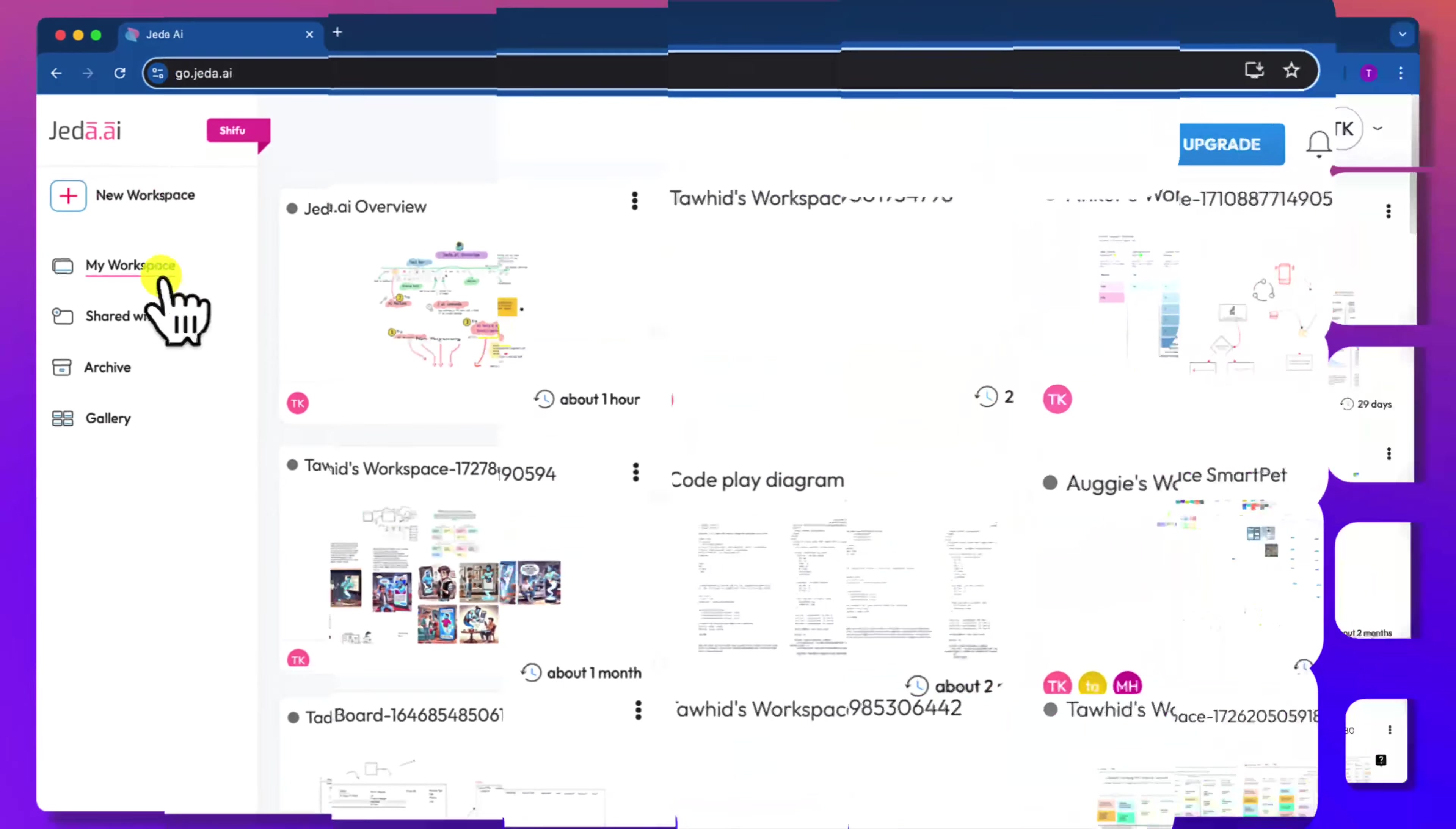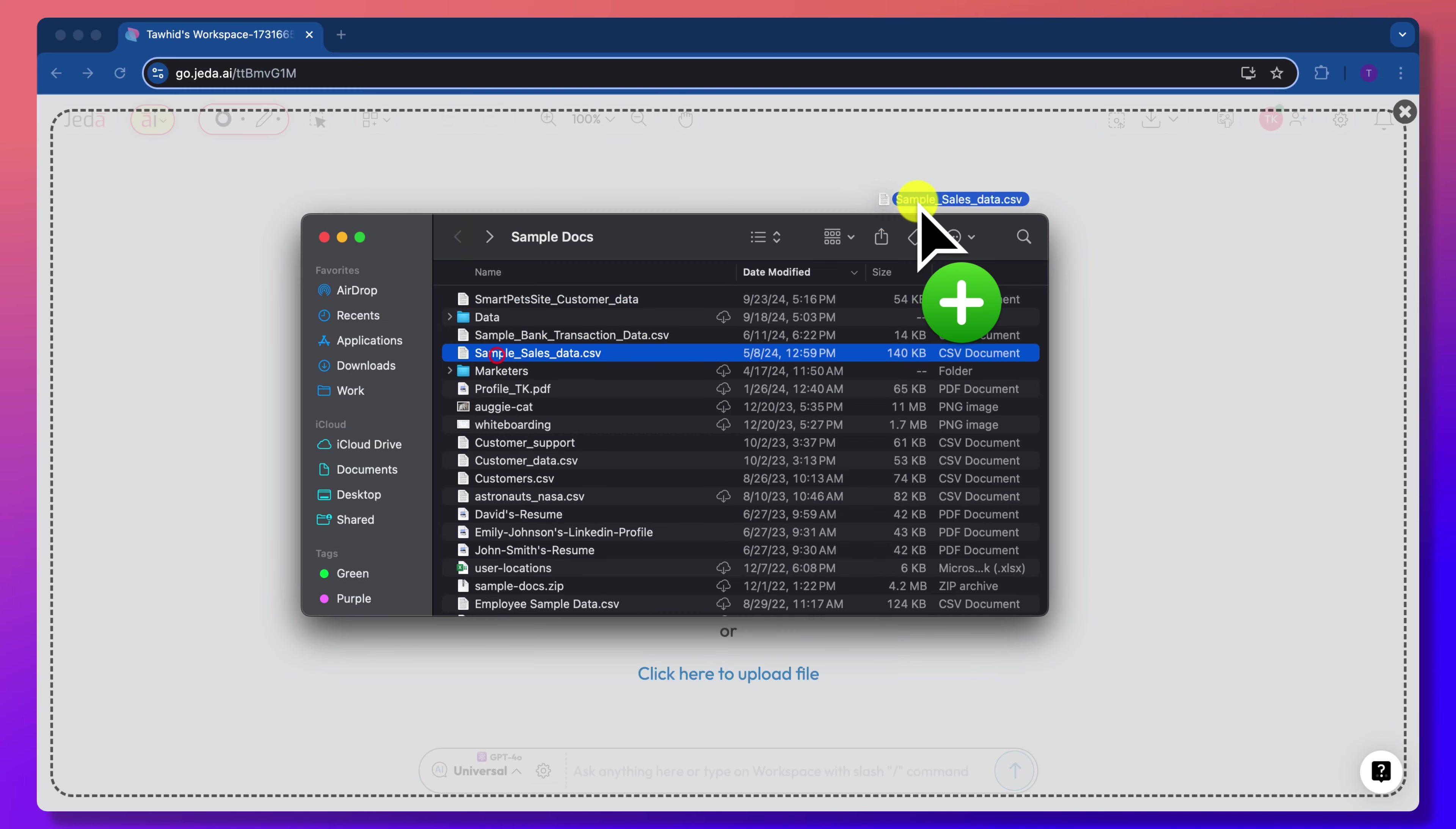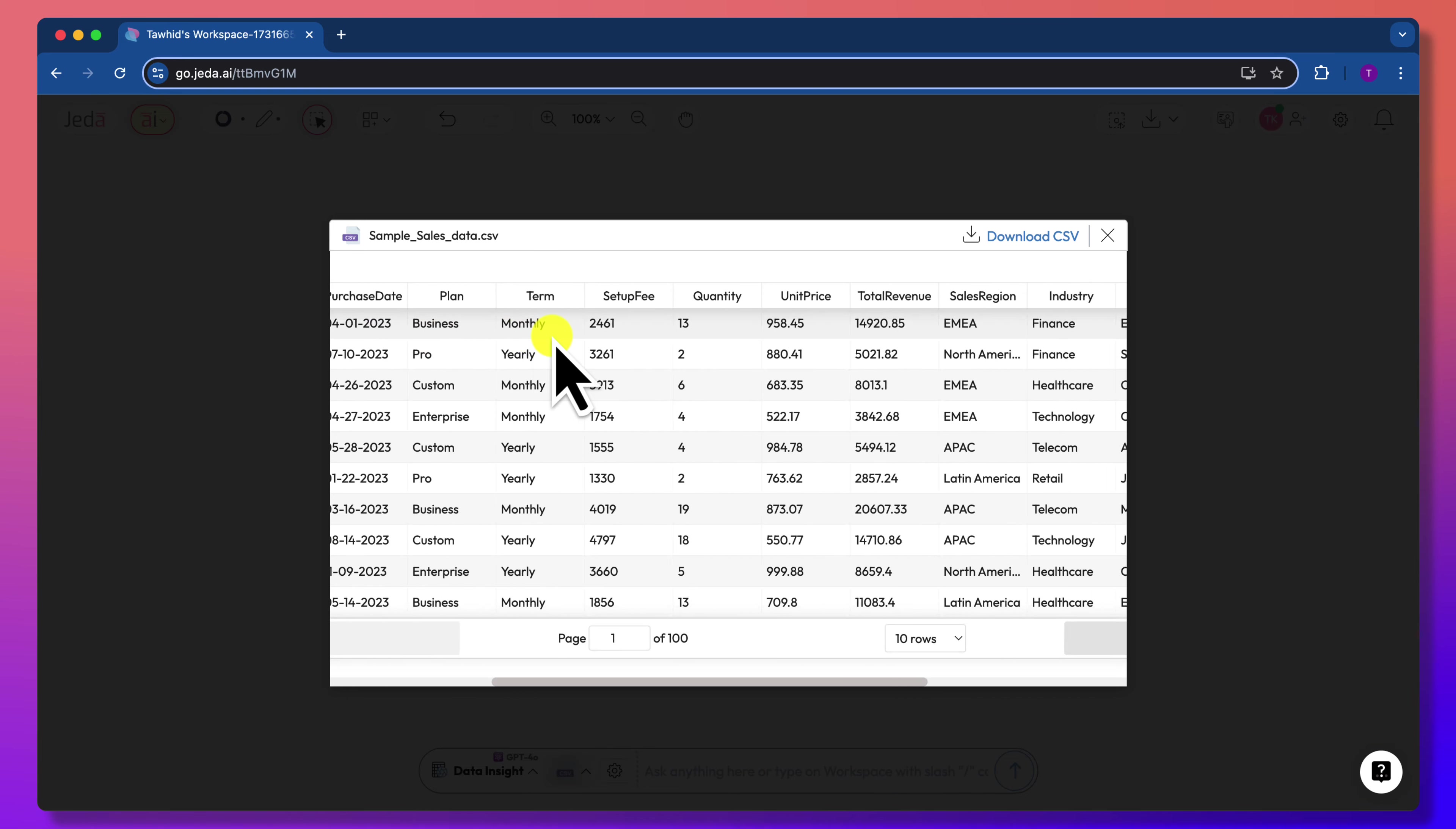Let's start with creating a new workspace. You can easily import a CSV or Excel file to your workspace by dragging and dropping it. Now double-click to preview the data.